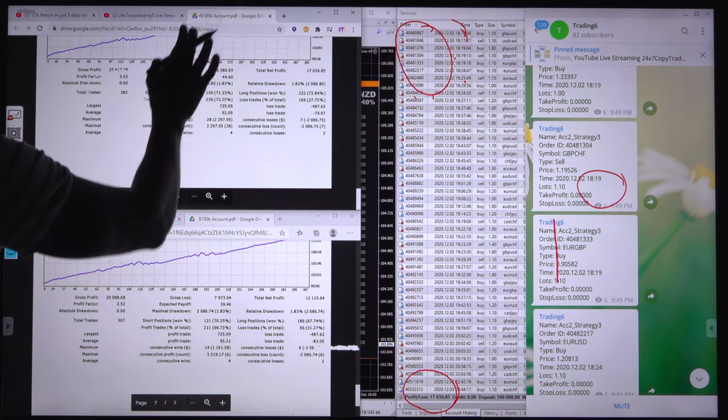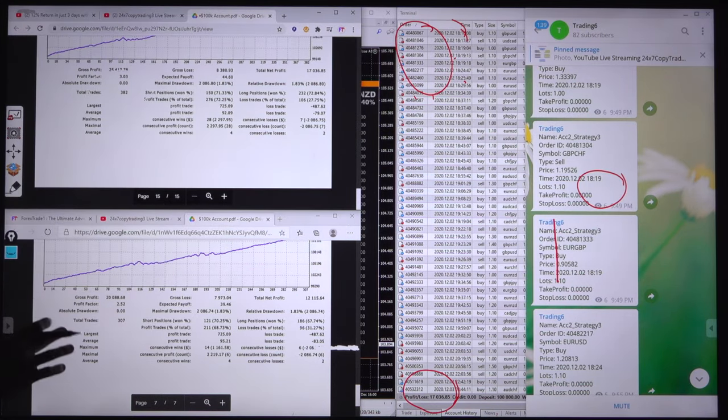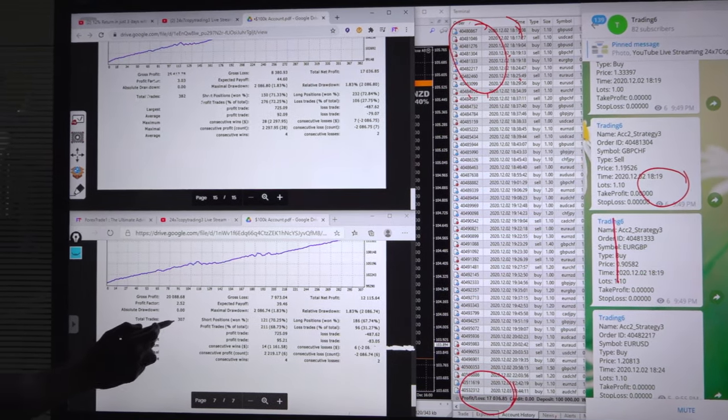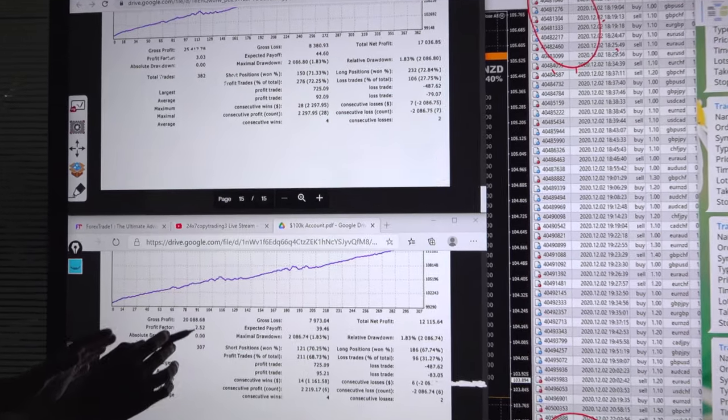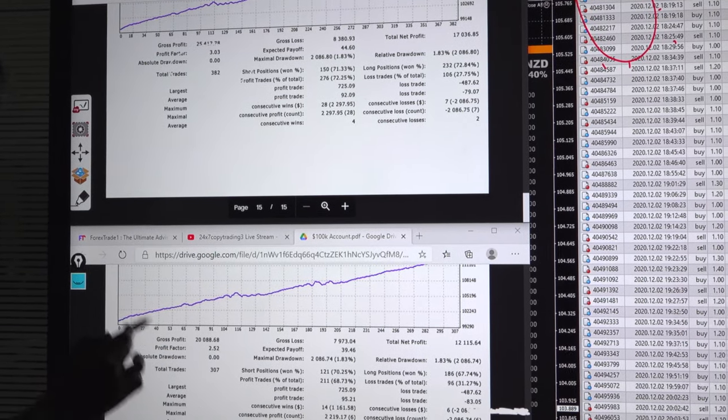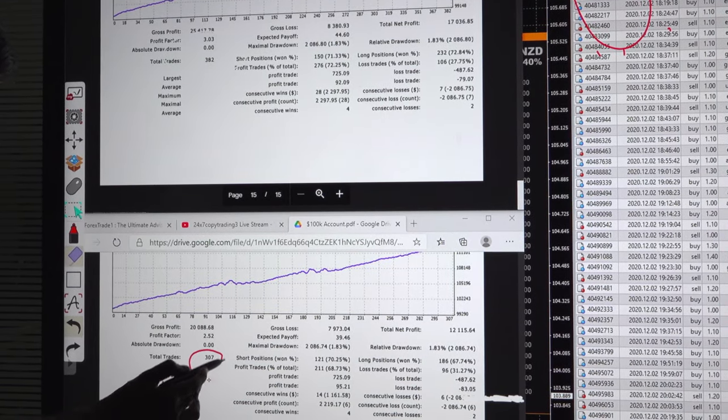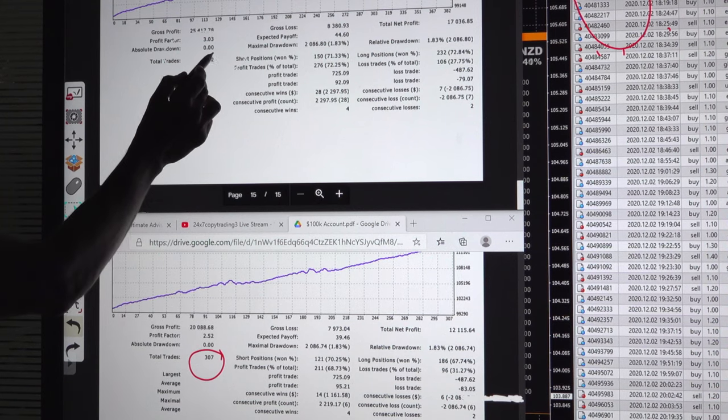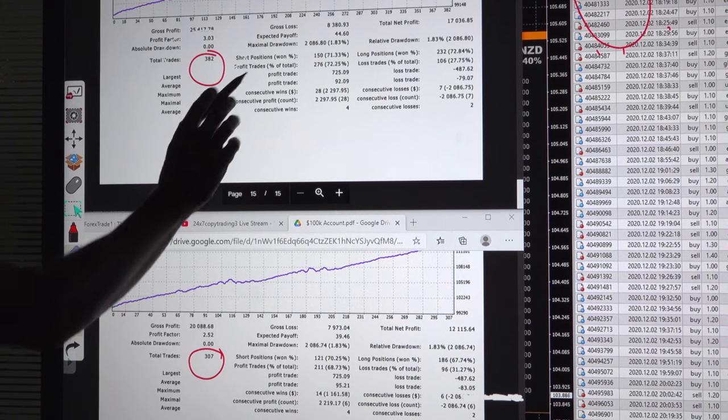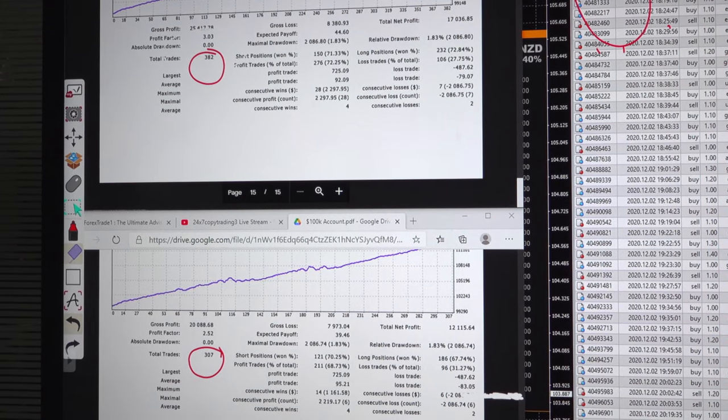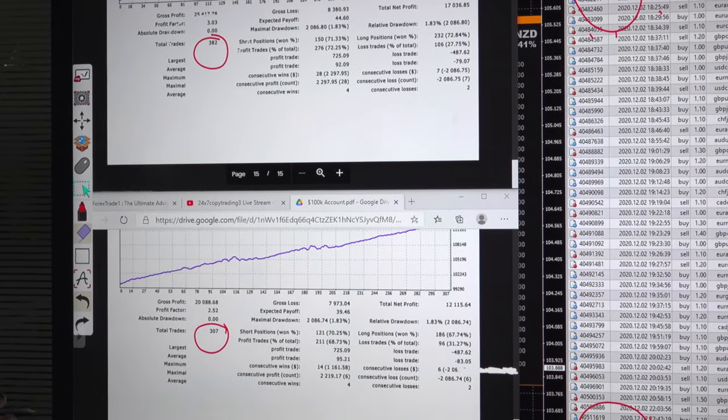As this is yesterday's statement, we have already seen yesterday that there was total number of trades was 307, and this is today's current statement where the trade is 382.